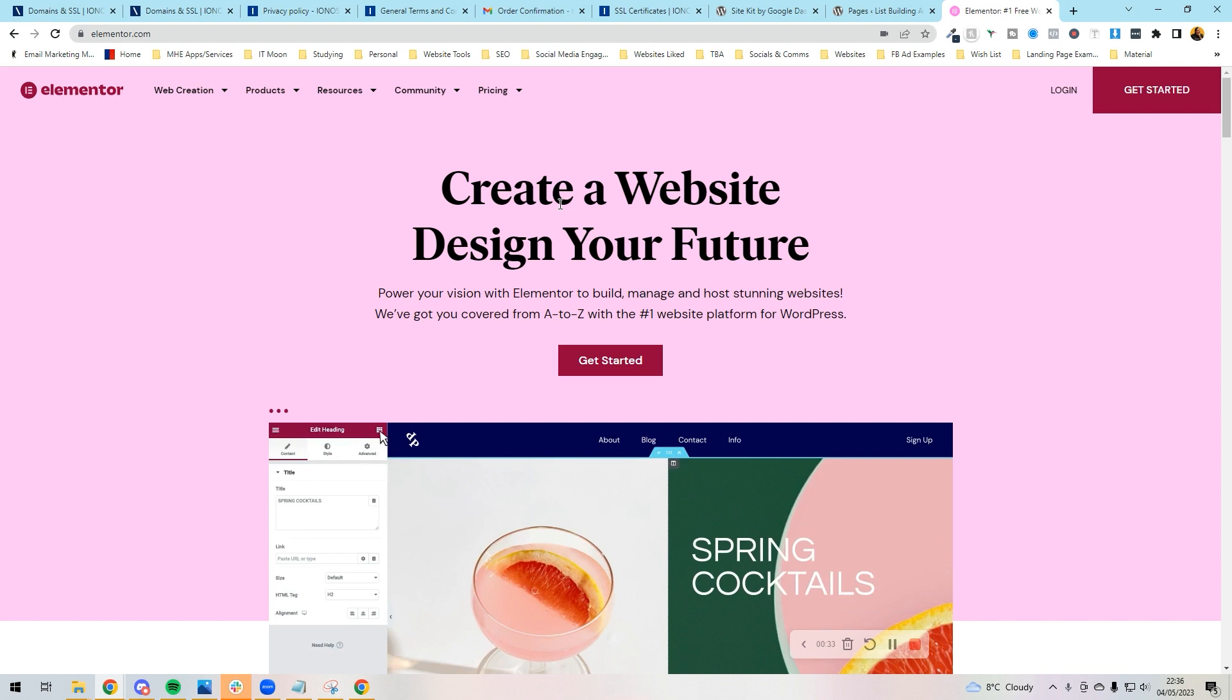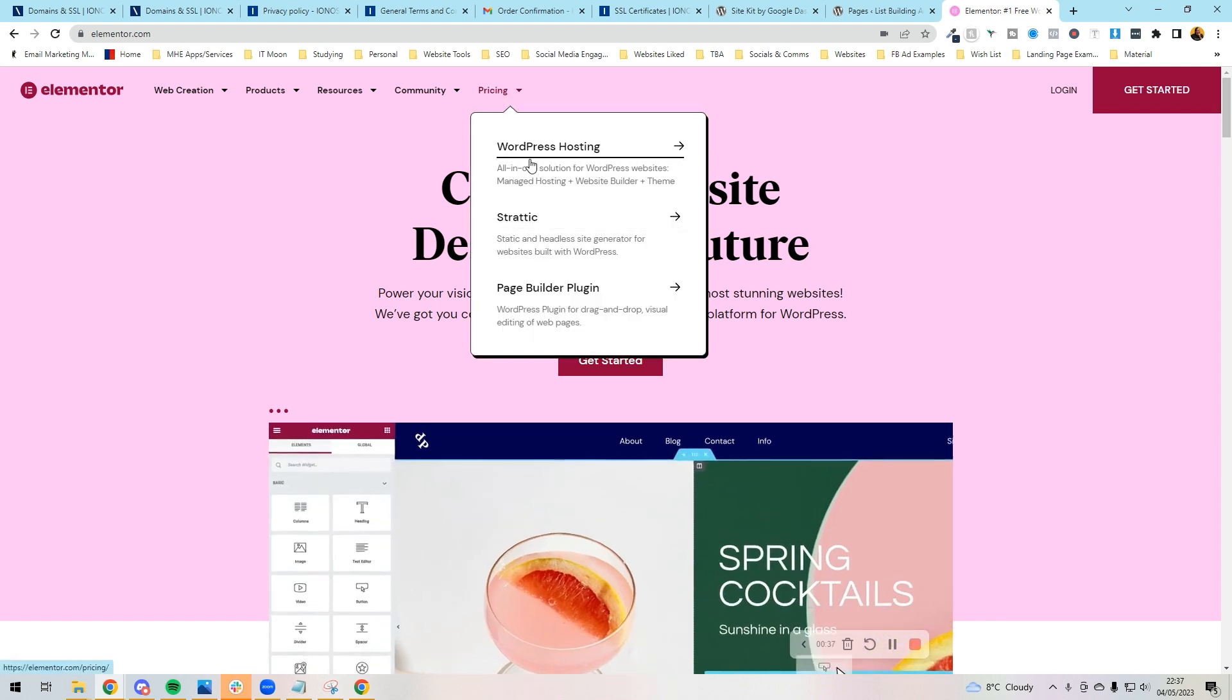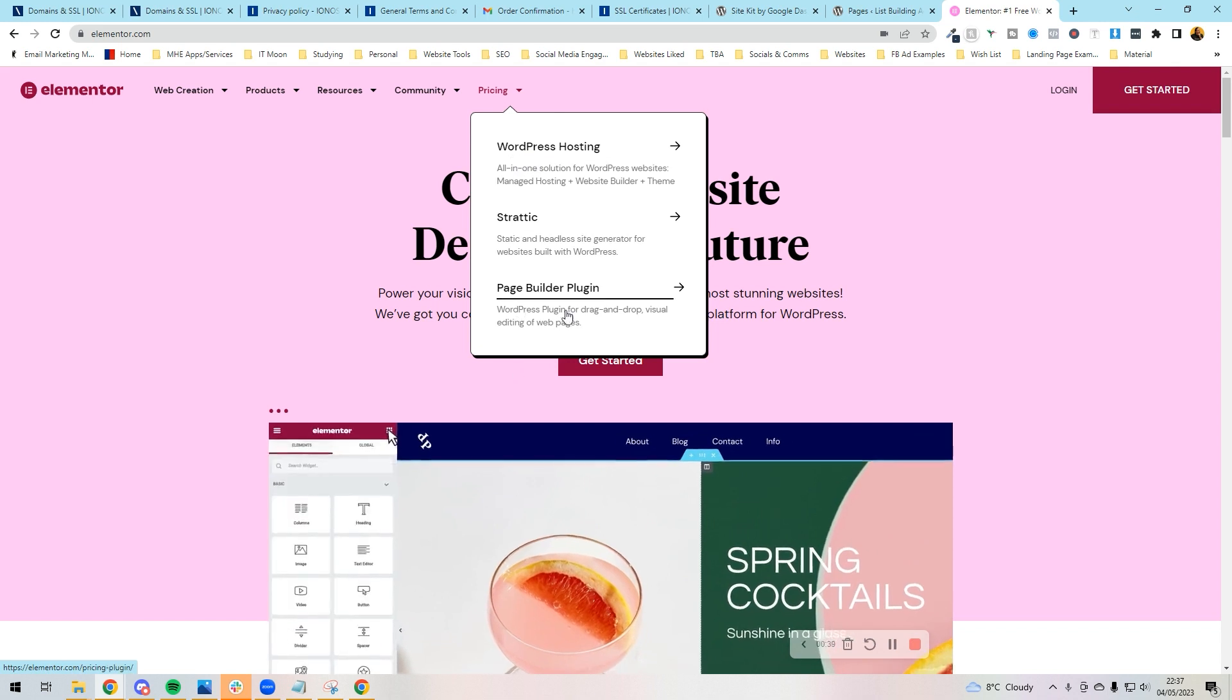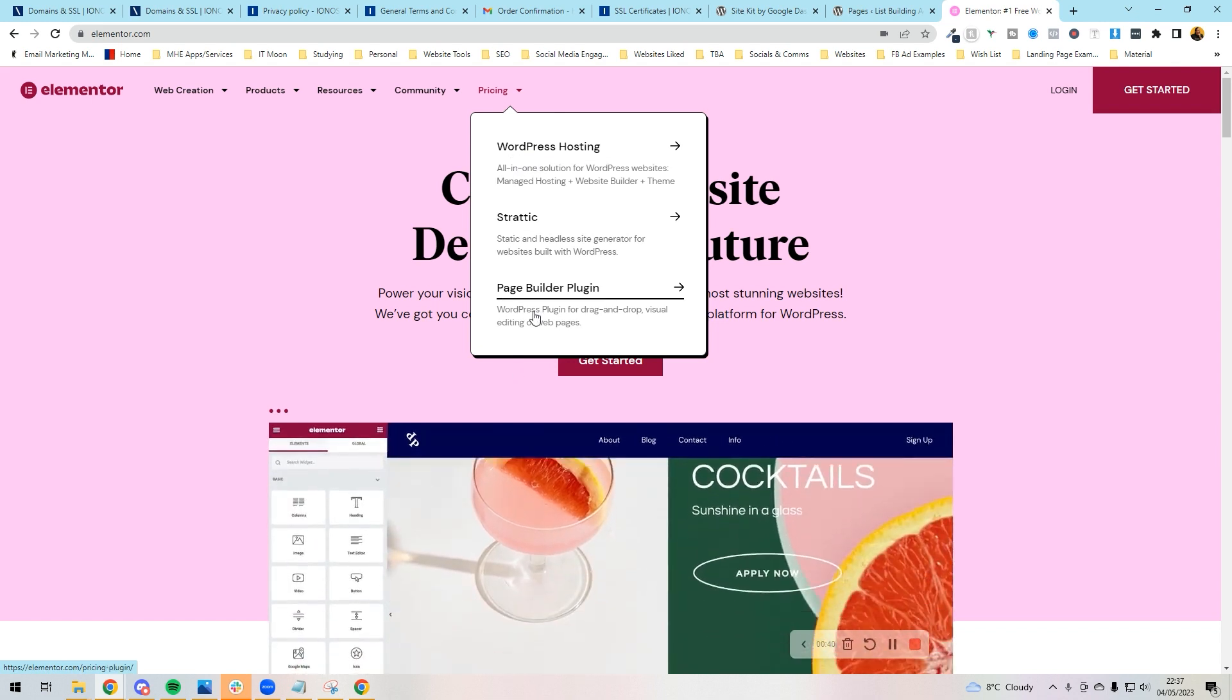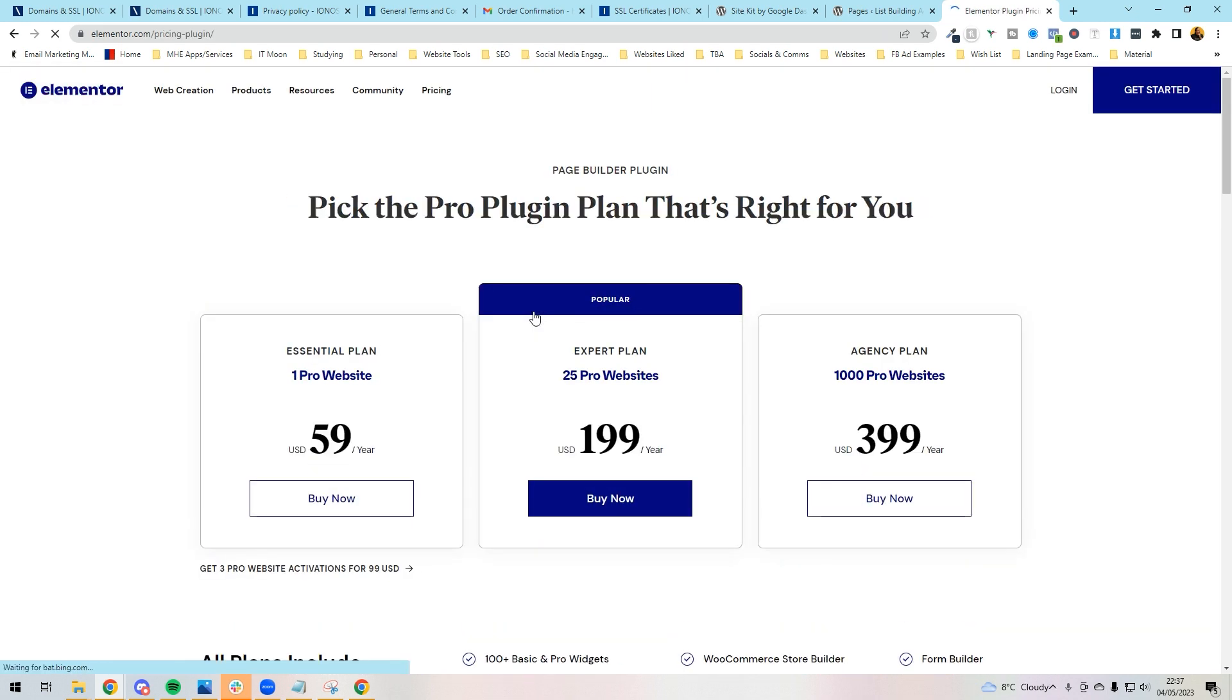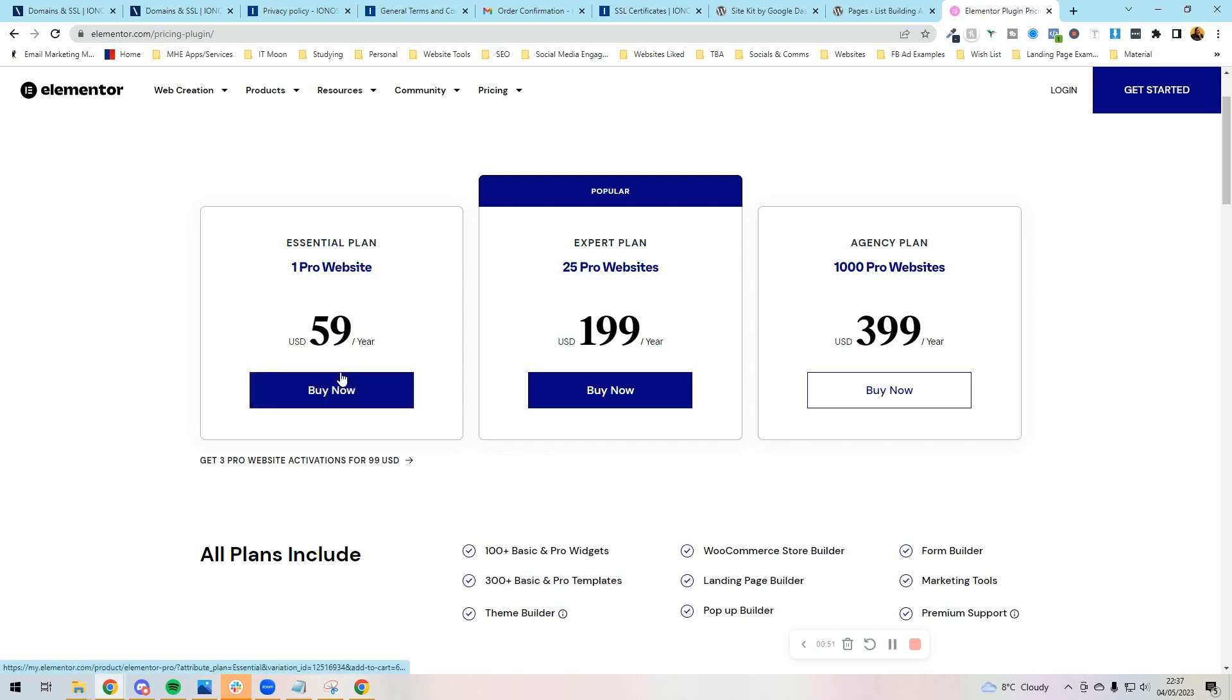Just so you know, they do have pricing where they've got WordPress hosting as well, but what you're interested in is the page builder. So if you click on that, you'll see the pricing come up. You just need this one, the one Pro website which is $59 a year, very affordable. You just press buy now on that and you would purchase it and you'd have a login for you to go ahead and do what you need to do to get this installed.